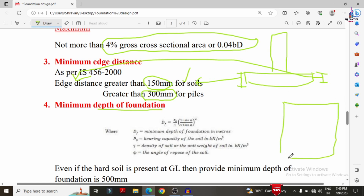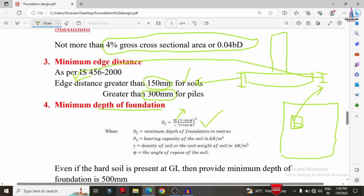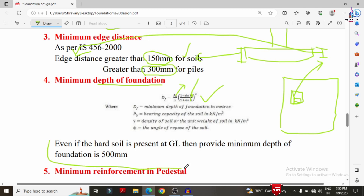The minimum depth of the foundation is calculated using the formula: Depth = (p₀ / γ) × ((1 − sin φ) / (1 + sin φ))², where p₀ is the bearing capacity of the soil, γ is the unit weight of the soil, and φ is the angle of repose of the soil determined by laboratory experiments. Even if hard soil is present at ground level, a minimum depth of 500 mm must be provided.